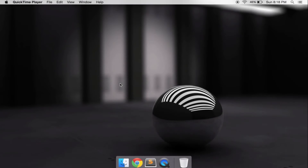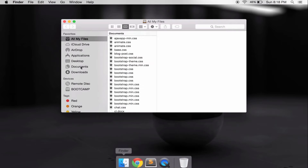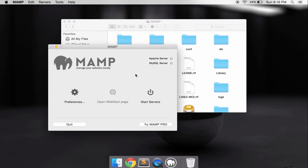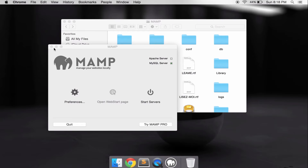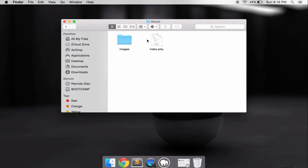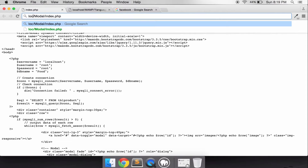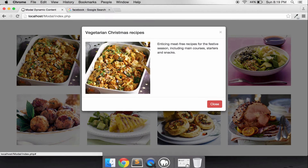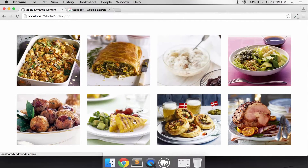Hey YouTube, today I'm teaching you guys how to make modal dynamic content using Bootstrap and PHP. Let me show you the result — I forgot to run MAMP to open my web service. When we click, you have a title, image, and description. All of this I get from my database.